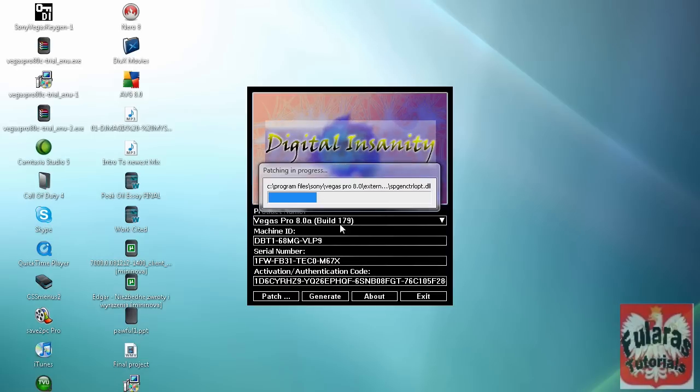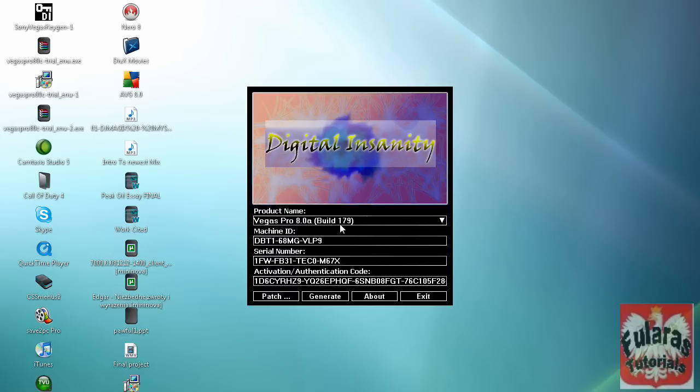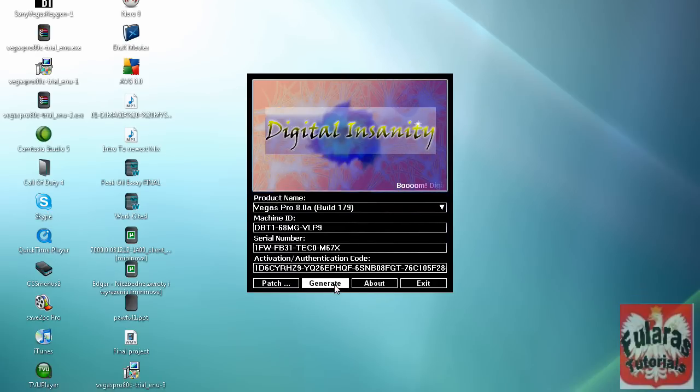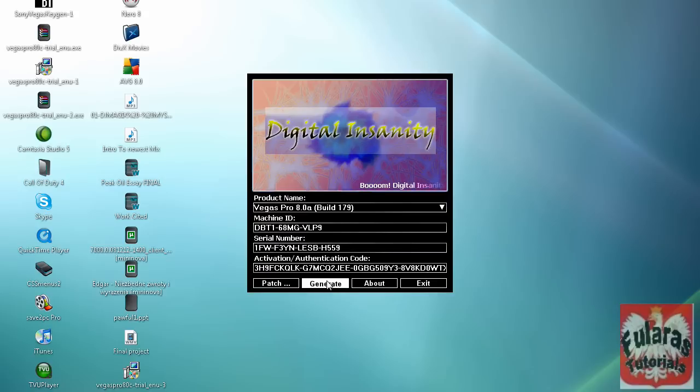You click generate a couple of times and you copy the serial number. Click copy. Then we're moving on to the next step.